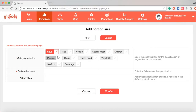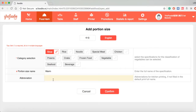This function is used for adding the option of warm, cold, hot, small, medium, and big. The abbreviation is optional — if the name of the portion is too long, the bill will be printed in short form instead. Thanks for watching!